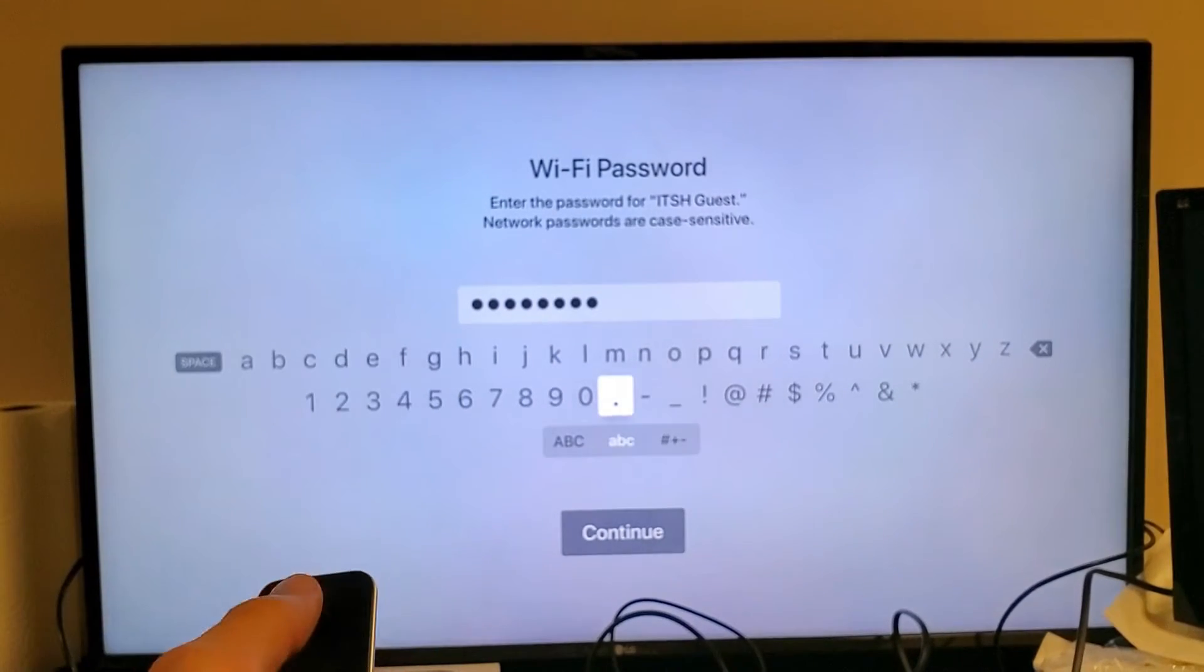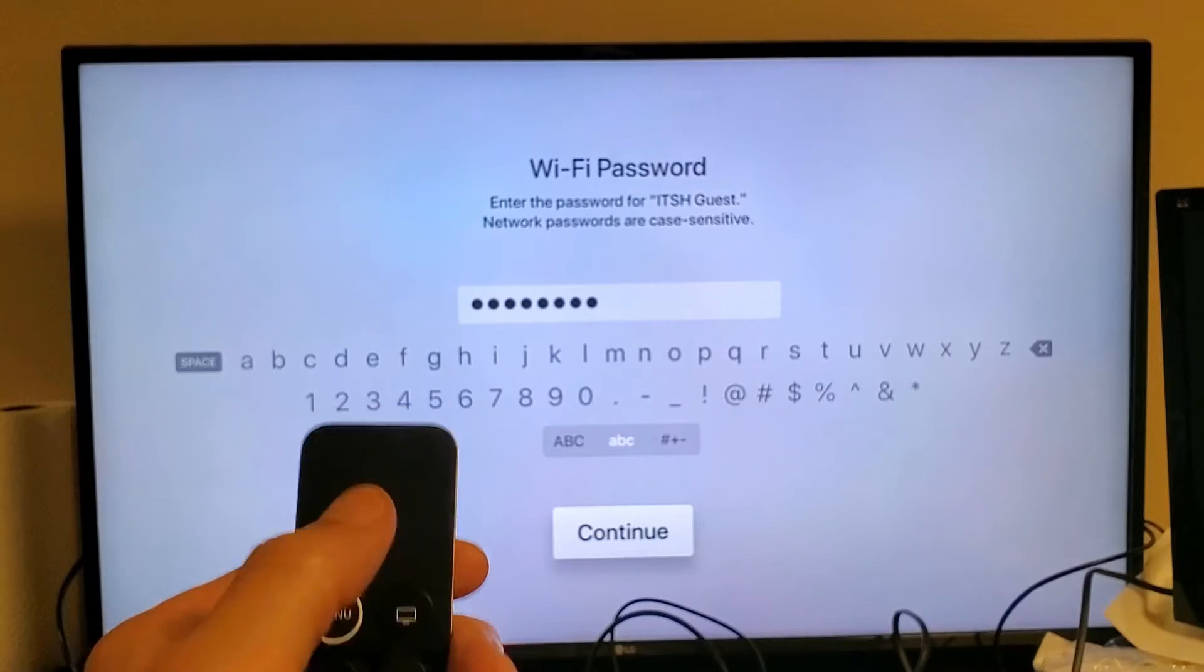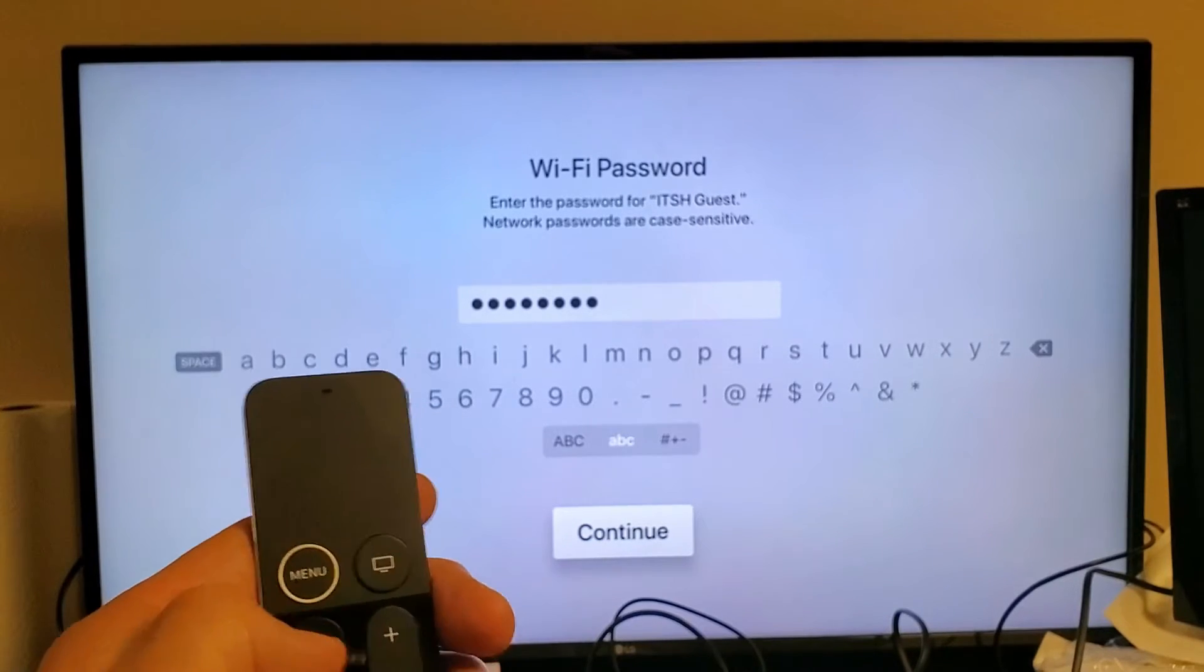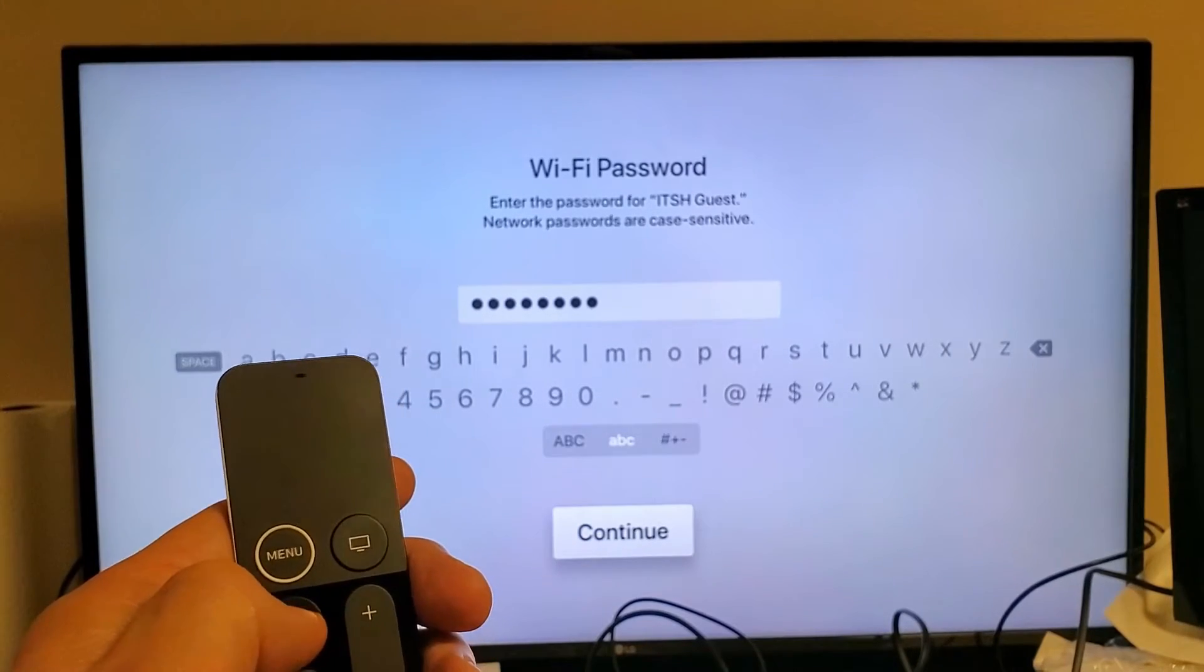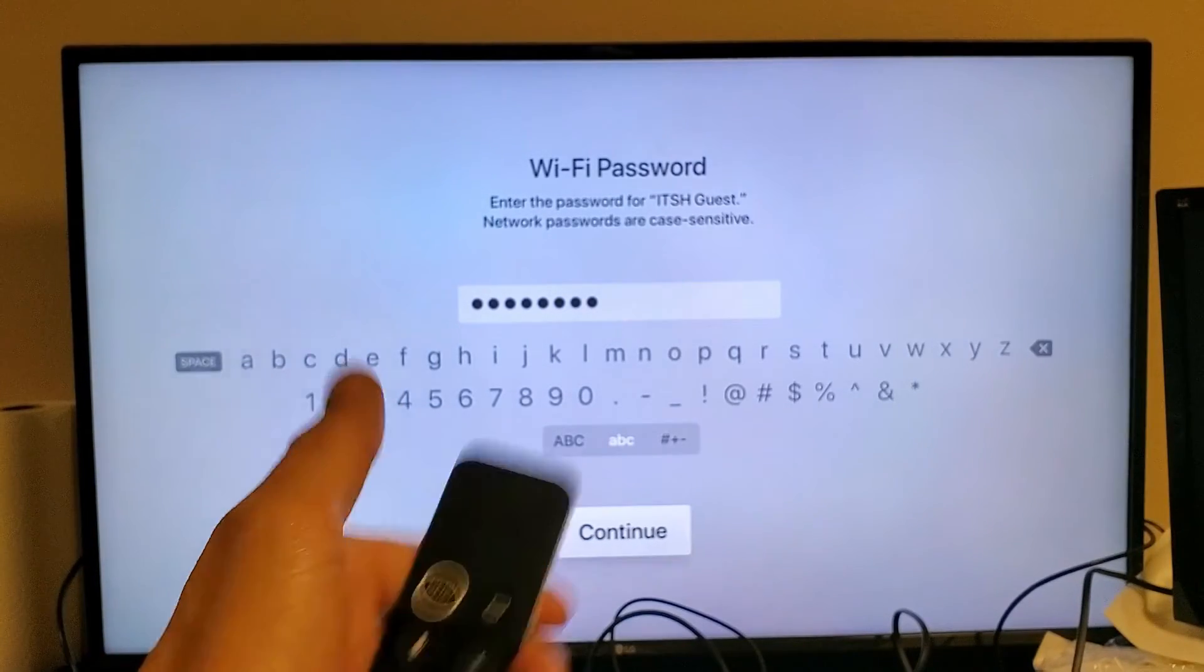Anyways, after you input your password, you can just go down here and continue or you can press and hold the speaker and say continue. So I'll highlight continue. I'll click okay. Give this a second to connect.